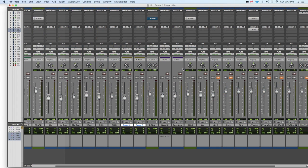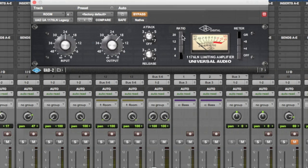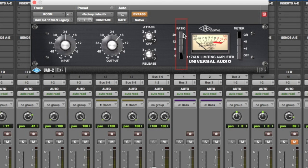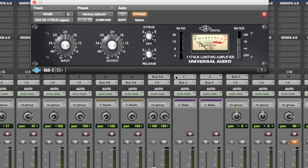First of all, the interesting thing about the 1176, let's take a look at it, is that it has these four ratio buttons. And the Americans back in the 60s never thought about using more than one button, but the Brits did. And in fact, there's a setting where if you put all the buttons in, you make this limiter sound just insane.